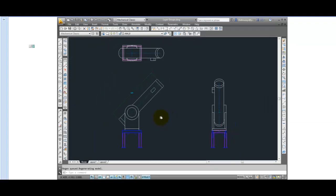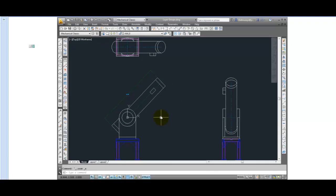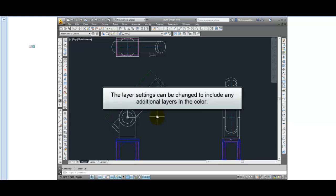By default, only those objects on the contour layers typically named AM underscore 0, AM underscore 1, and AM underscore 2 are affected. But the layer settings can be changed in Mechanical's Layer Manager dialog box to include any additional layers in the color.